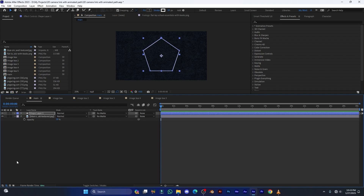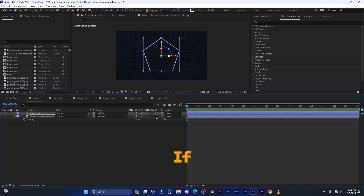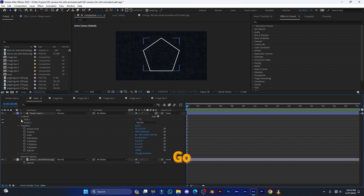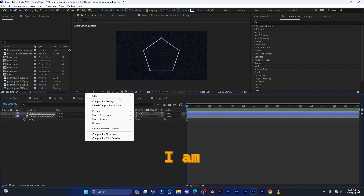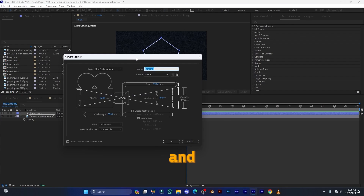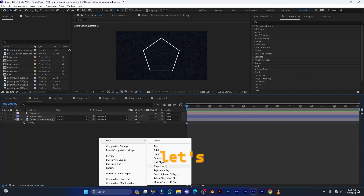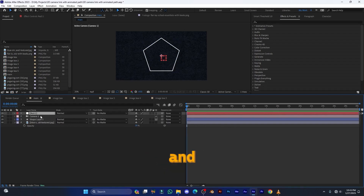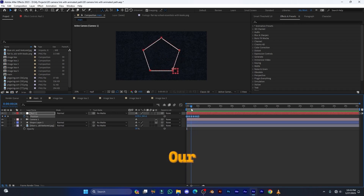Change this layer to 3D — click the cube button or press F4 to show it if it's not visible. Go inside the shape layer, select the Path, press Ctrl+C to copy the path. Now create a camera: go to New > Camera, select 50mm one-node camera. Then right-click and create a Null Object, convert it to 3D. Press P for position, press Ctrl+V to paste the path value.